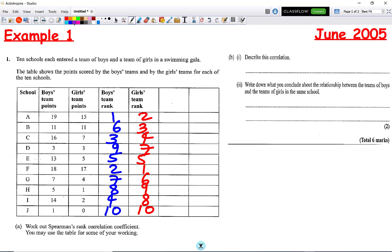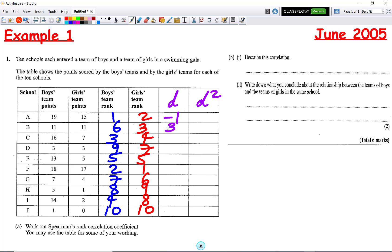Then we're going to take these ranks and find the difference D. So: 1 minus 2 is −1; 6 minus 3 is 3; 3 minus 4 is −1; 9 take away 7 is 2; 5 take away 5 is 0; 2 take away 1 is 1; 7 take away 6 is 1; 8 take away 9 is −1; 4 minus 8 is −4; and 10 take away 10 is 0.